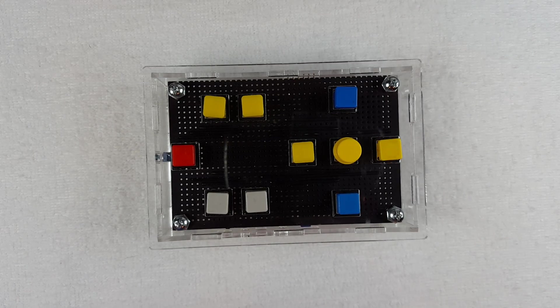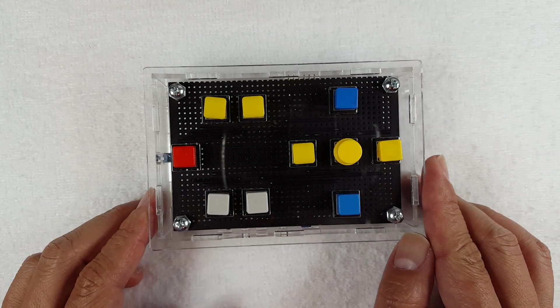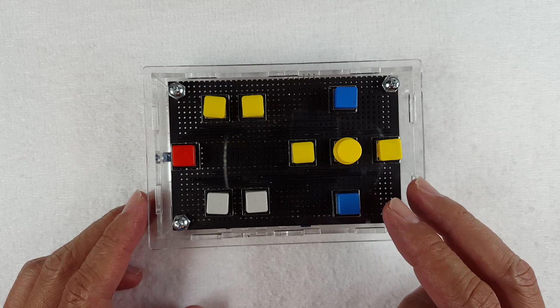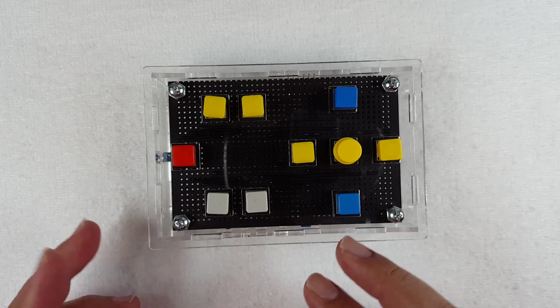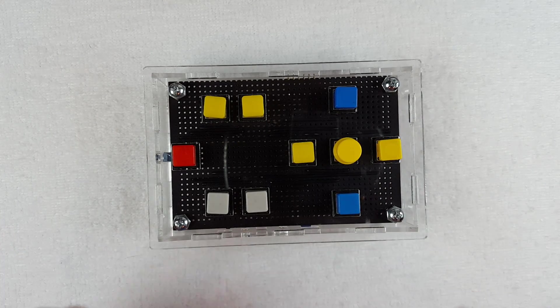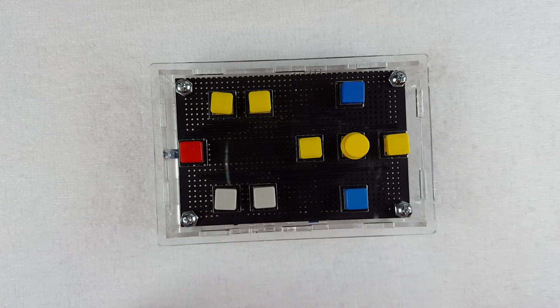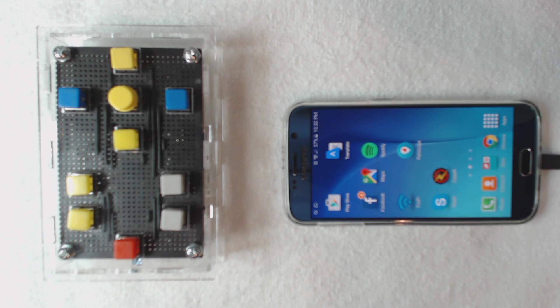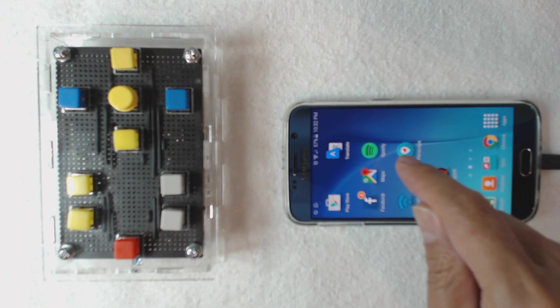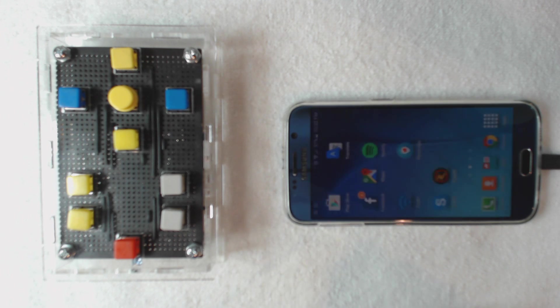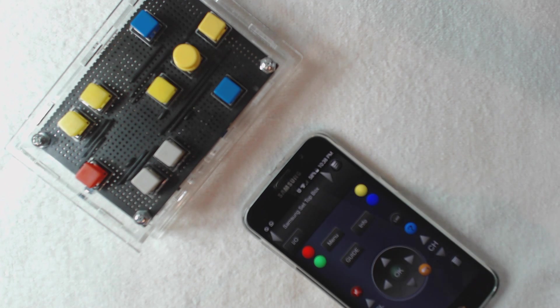So somebody asked me, how did you program this to emulate the two remotes that you don't have because they're still at my dad's house in Indonesia? So let me show you. Sorry for the poor video but I need this phone that I normally use to record to actually emulate my dad's remote.